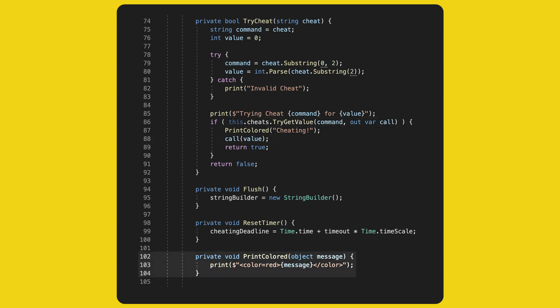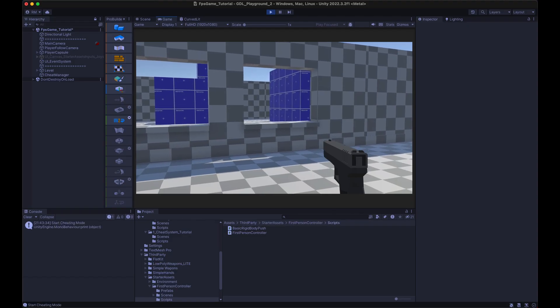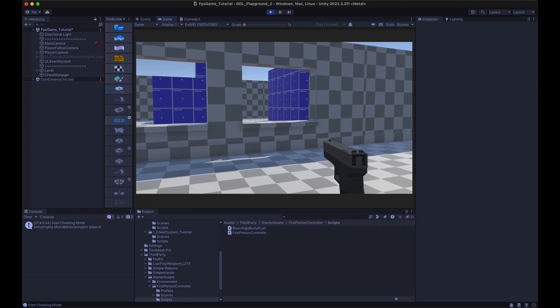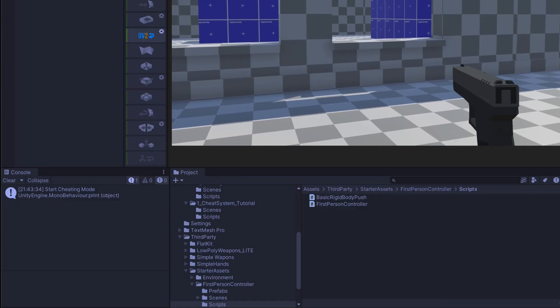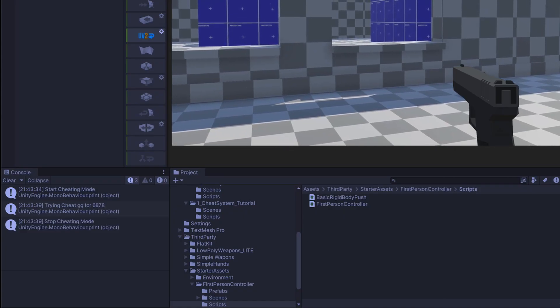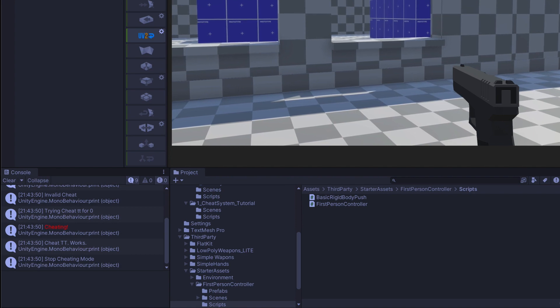And this is how you do a fancy print. Let's try it out. Leader key, then 'gg', and then some numbers. Wait for it — it works. It shows us that it tried this cheat. Leader 'tt' and it matches, so TestCheat is successful as well.